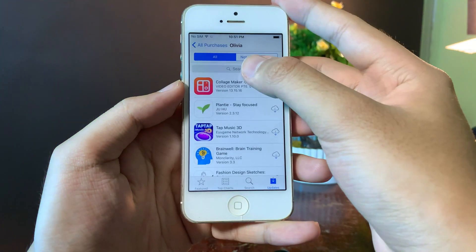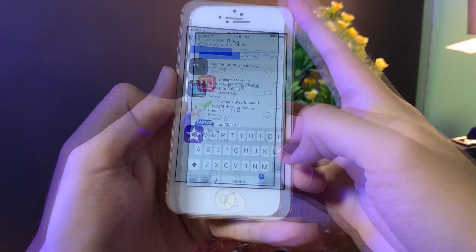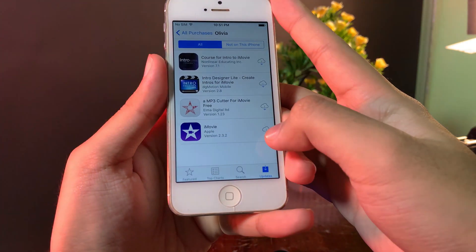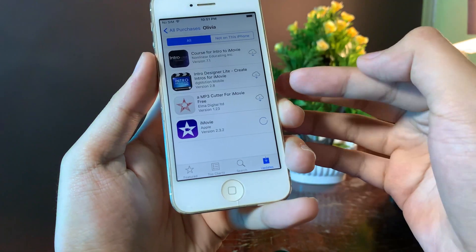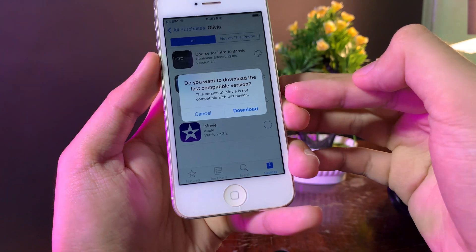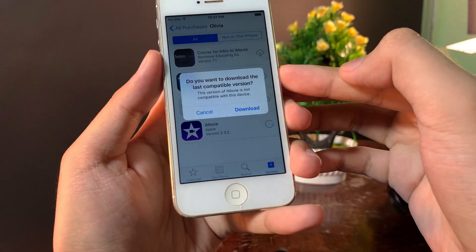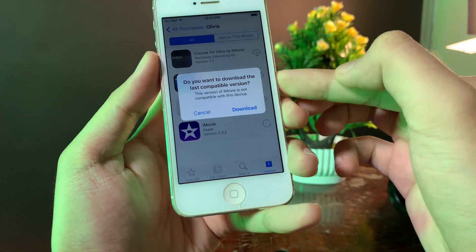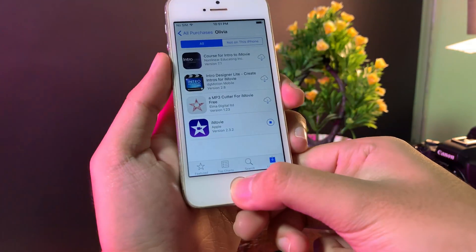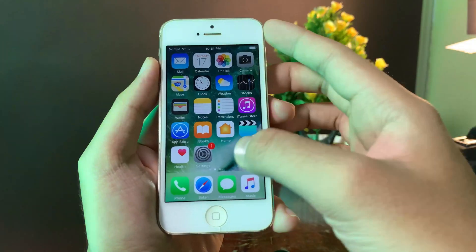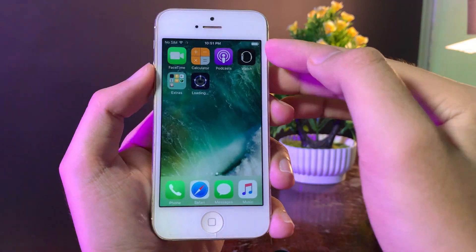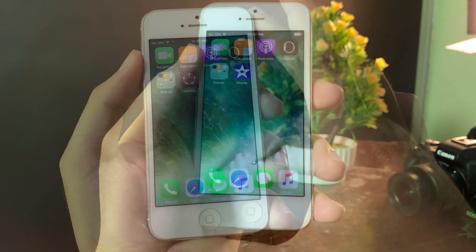Then you need to search for iMovie. There we go — you can just go ahead and hit the download button. It will then pop up asking you to download the last compatible version for your iPhone. Go ahead and hit the download button, and now you can see iMovie is downloading on my iPhone 5.